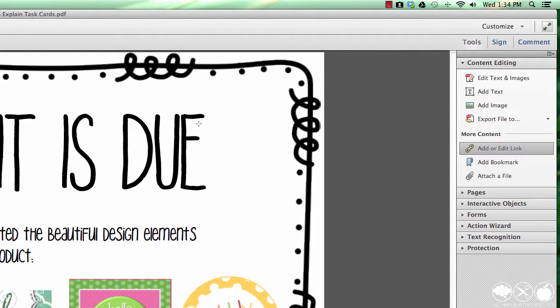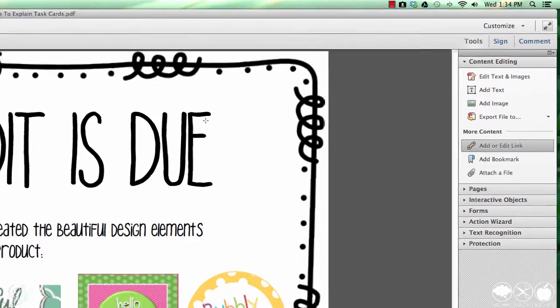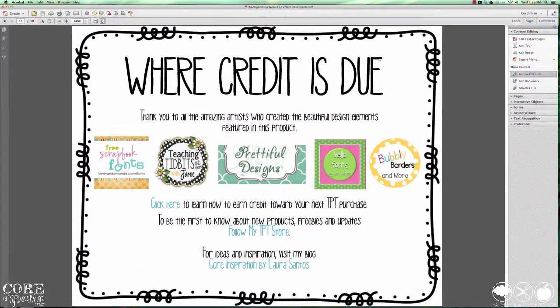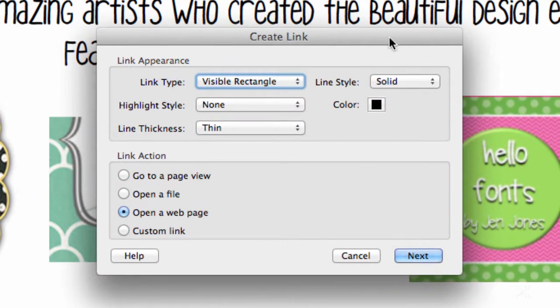When I bring my cursor over into the workspace, my cursor is now a cross cursor which will allow me to drag and highlight parts of the page where I want to add a link. I'm going to start over here with the Free Scrapbook Fonts logo. I simply click and drag around the logo, and as you can see the Create Link box has appeared.